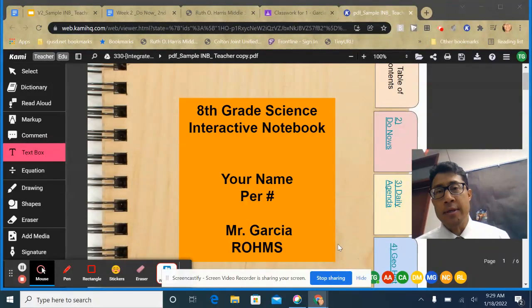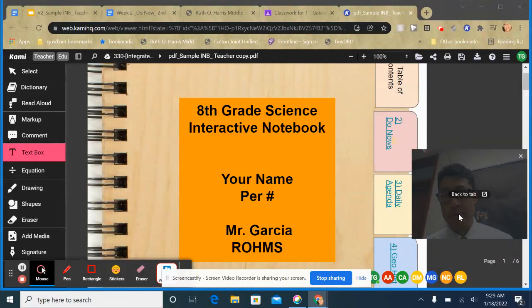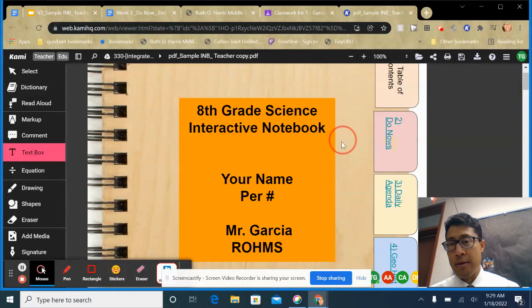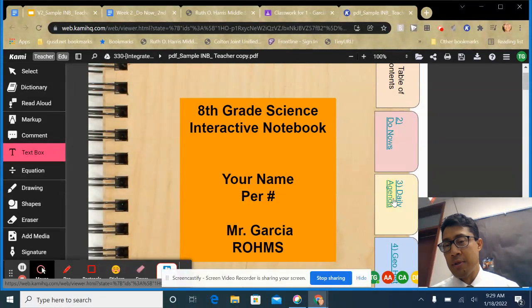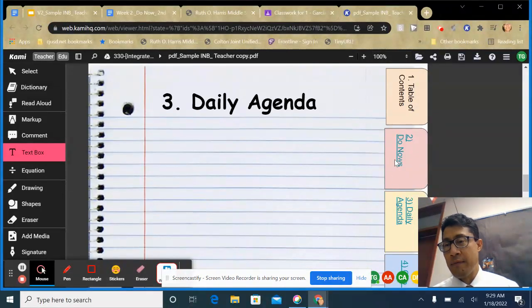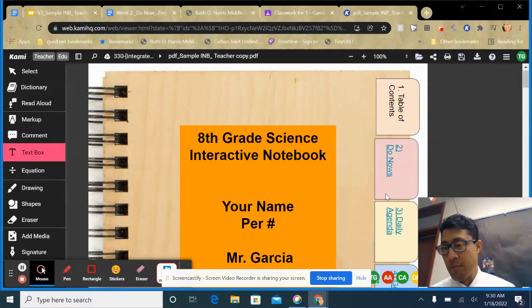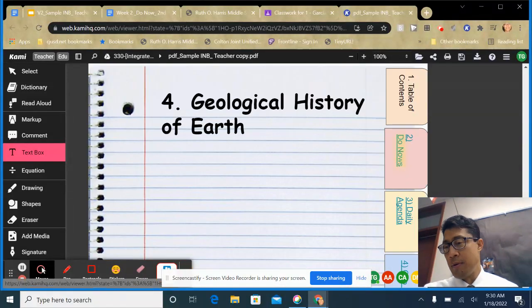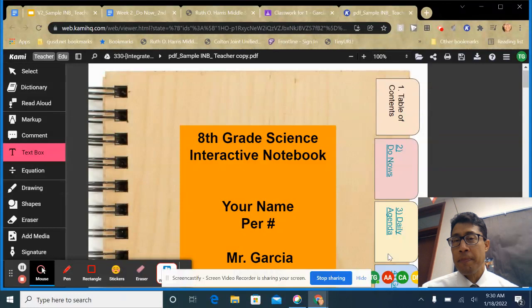In this video I'm going to show you how to create a digital interactive notebook. I'm going to walk you through it step by step so there's no confusion. When you're done you're going to have a notebook that looks like what's shown here on the screen, where you have a notebook cover that you can't move or edit. Clicking tabs like 'daily agendas' or 'table of contents' navigates to those sections, and there's a close book button.